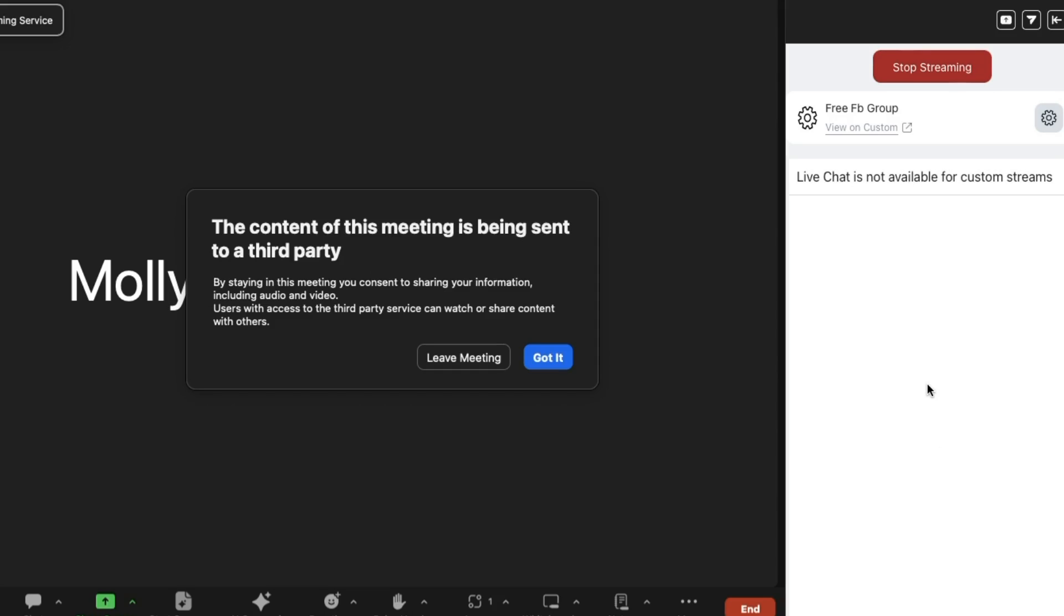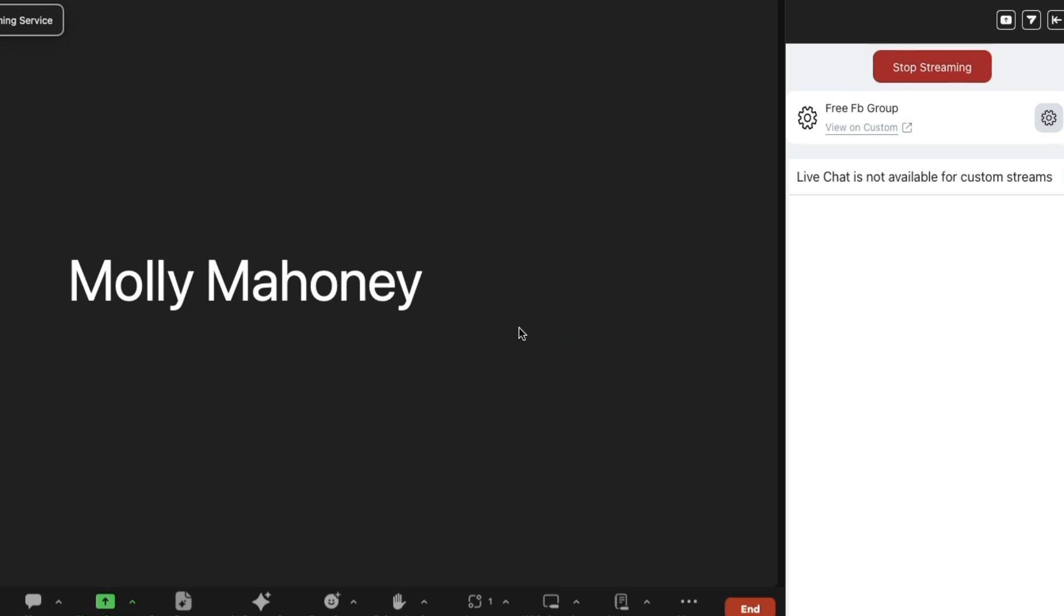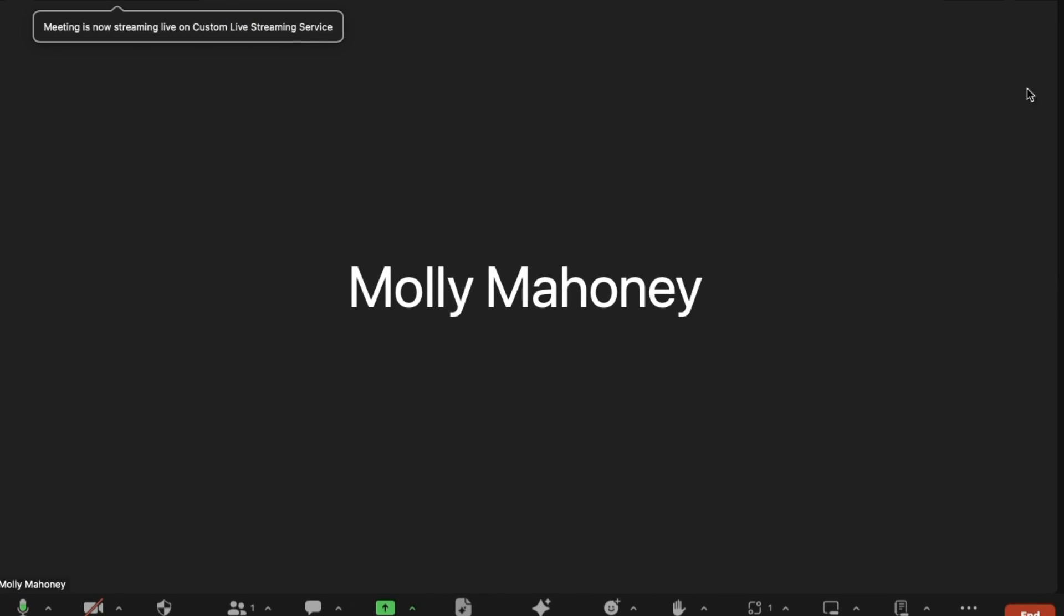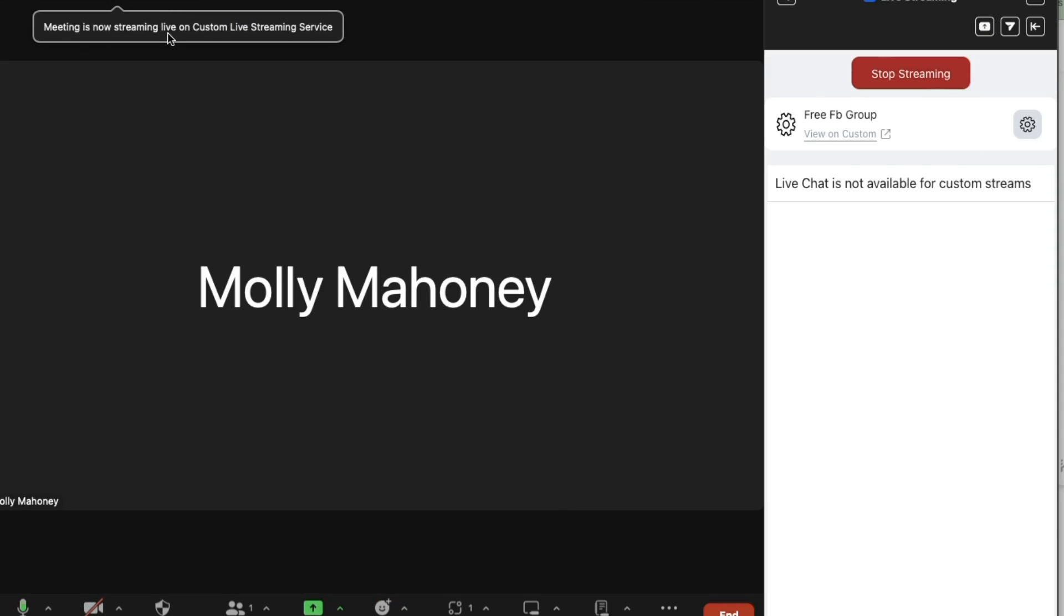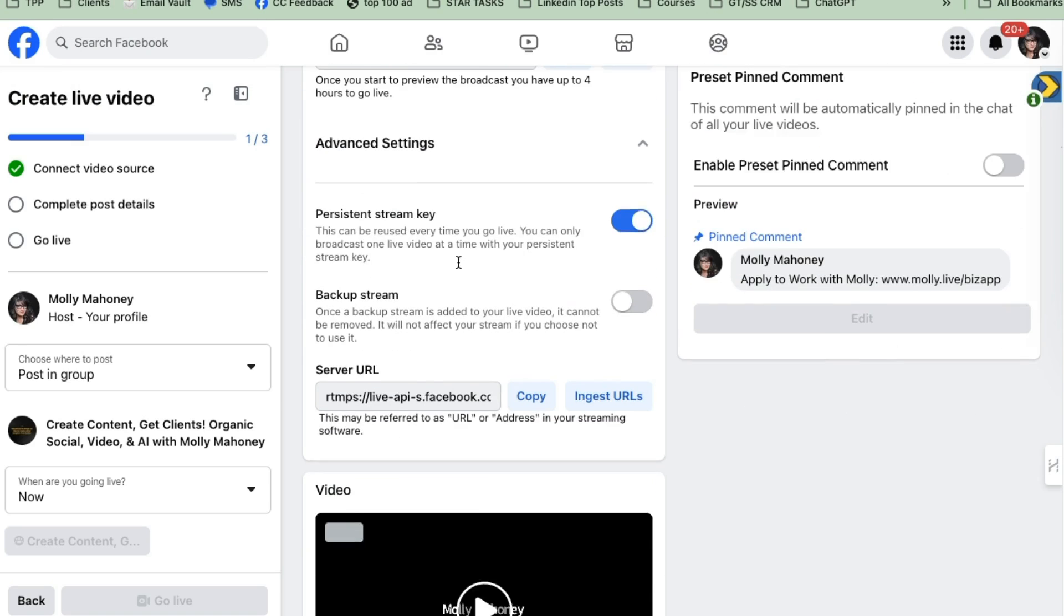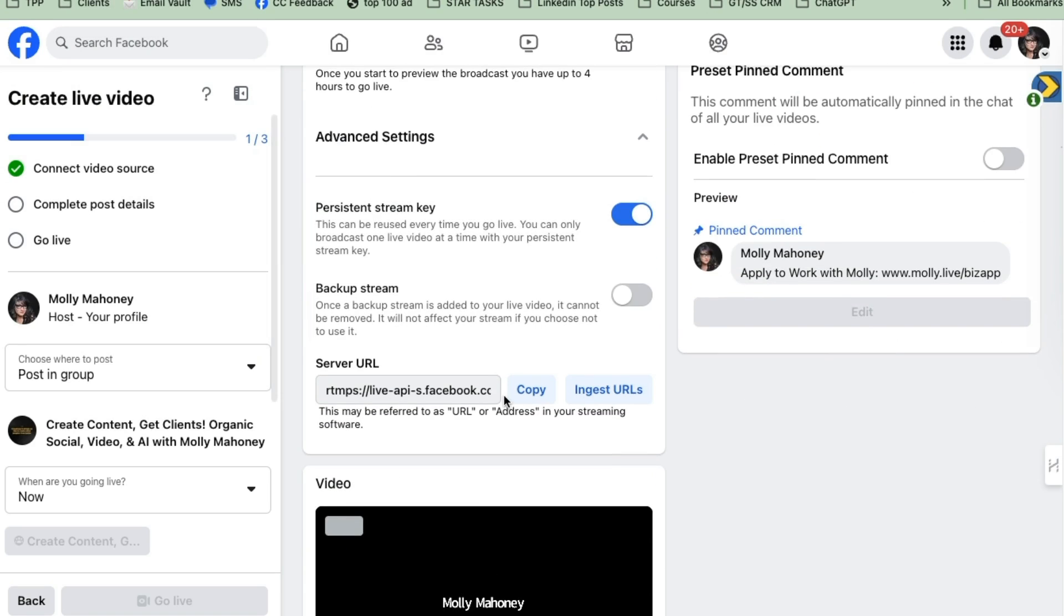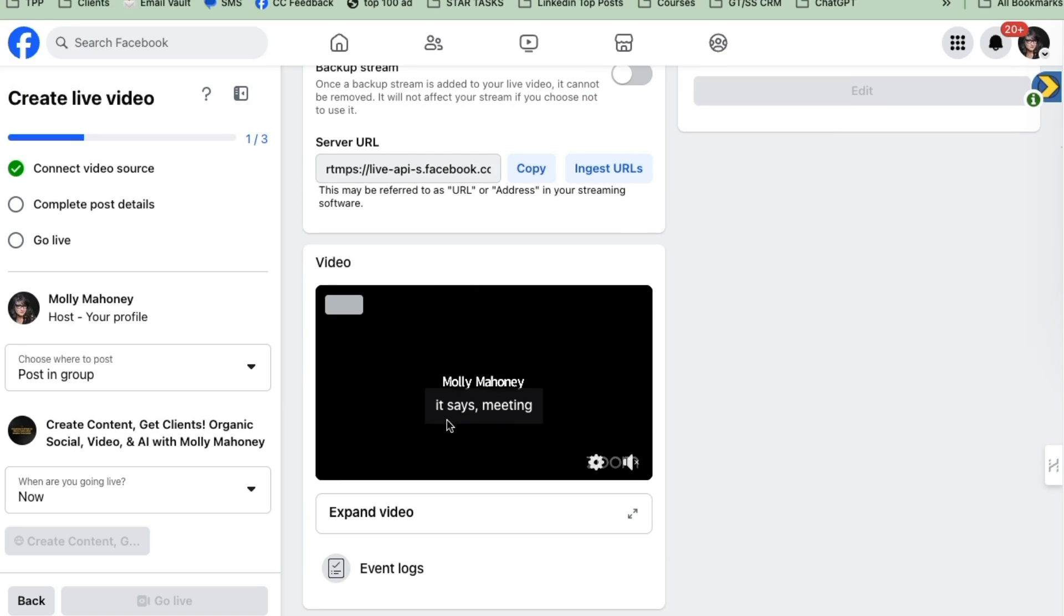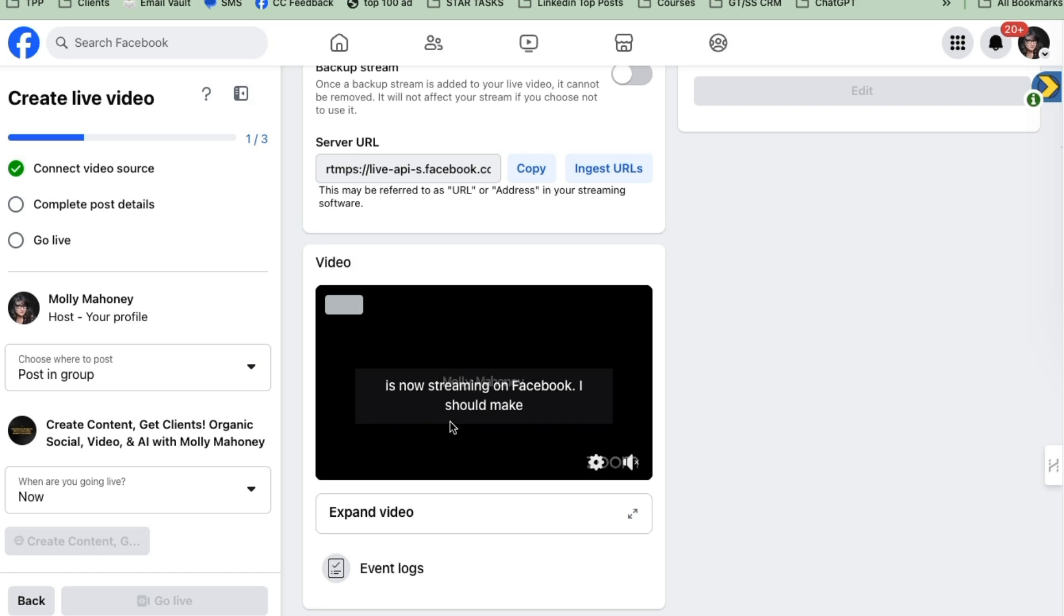And now you may feel like, oh, I'm streaming on Facebook, but you're not actually streaming on Facebook yet, even though it says meeting is now streaming on Facebook. It says this, but you're not actually streaming. I'm going to show you what's happening over here. Now we have connected our video source and Zoom. This is actually the Zoom stream because I'm not on camera there. But if I was, you'd see me here. Okay, we did step one.